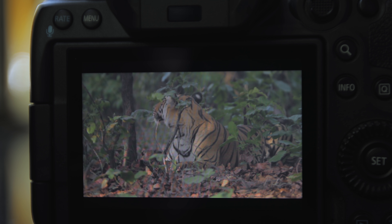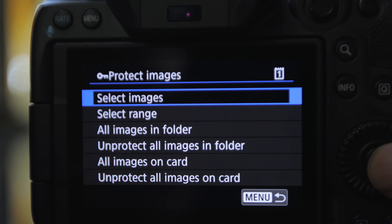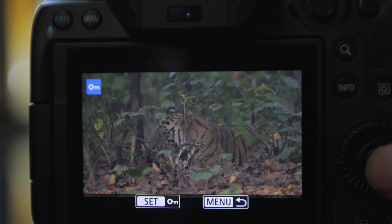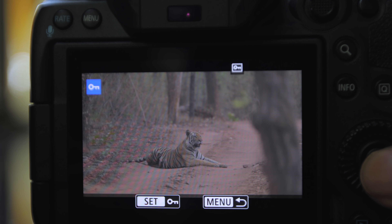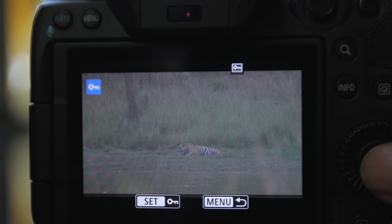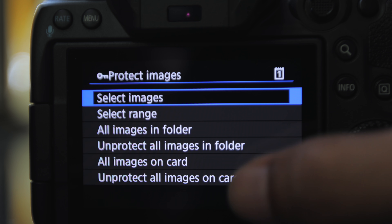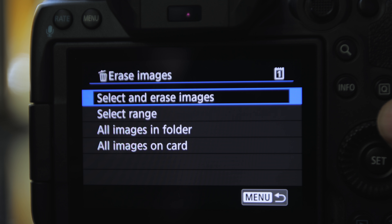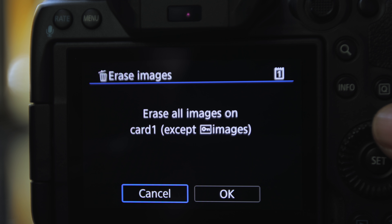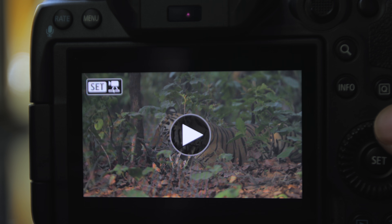Before I transfer the imagery from my memory card to my hard drive, I normally protect the files that I want to keep and then erase the rest of the images on the card. This step, although risky, is safer than formatting and ensures that I don't transfer several unwanted photographs and videos that end up clogging my storage devices.